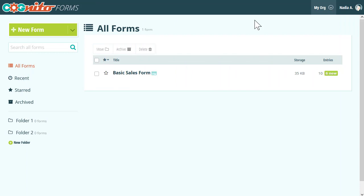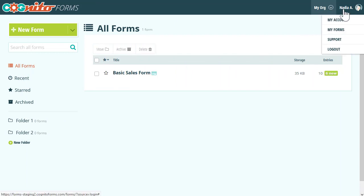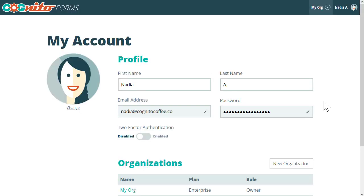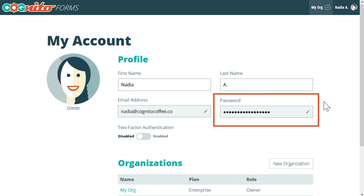To enable two-factor authentication, start by selecting your name in the top right corner and clicking My Account. If you log in using Google or Facebook and you don't have a password already, go ahead and create one using the password option in your profile.